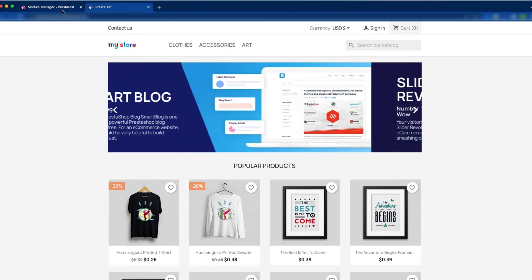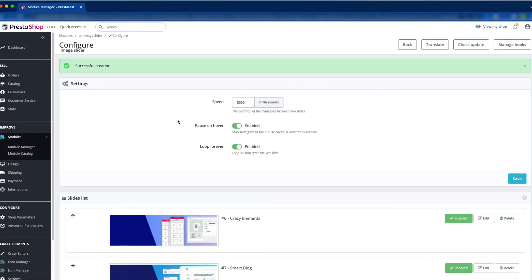Now we will look at another feature: the speed, which is the duration of the transition between two slides. Currently it is set to 5000 milliseconds, which is five seconds. If you want, you can increase or decrease it — for example, you can set it to 8000 milliseconds (eight seconds) or 1000 milliseconds (one second).